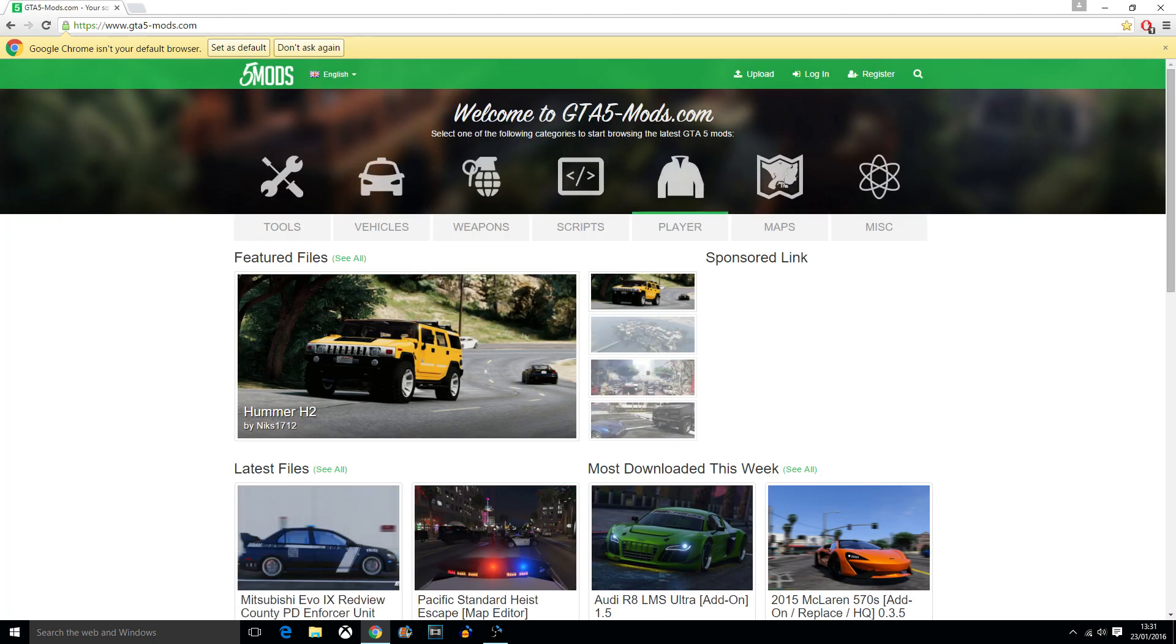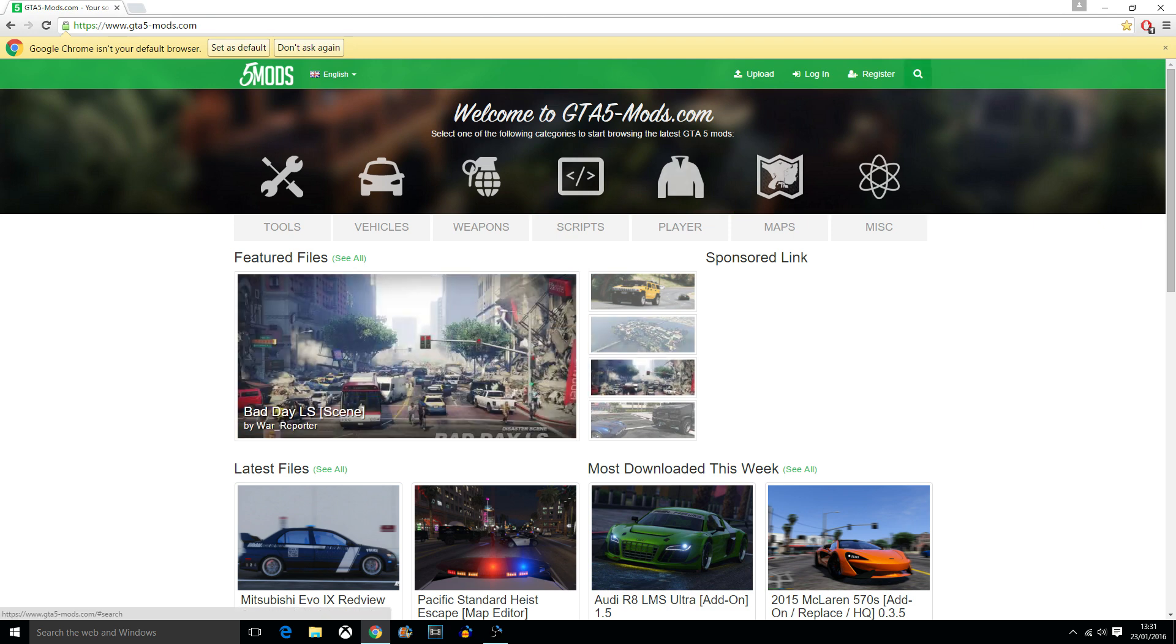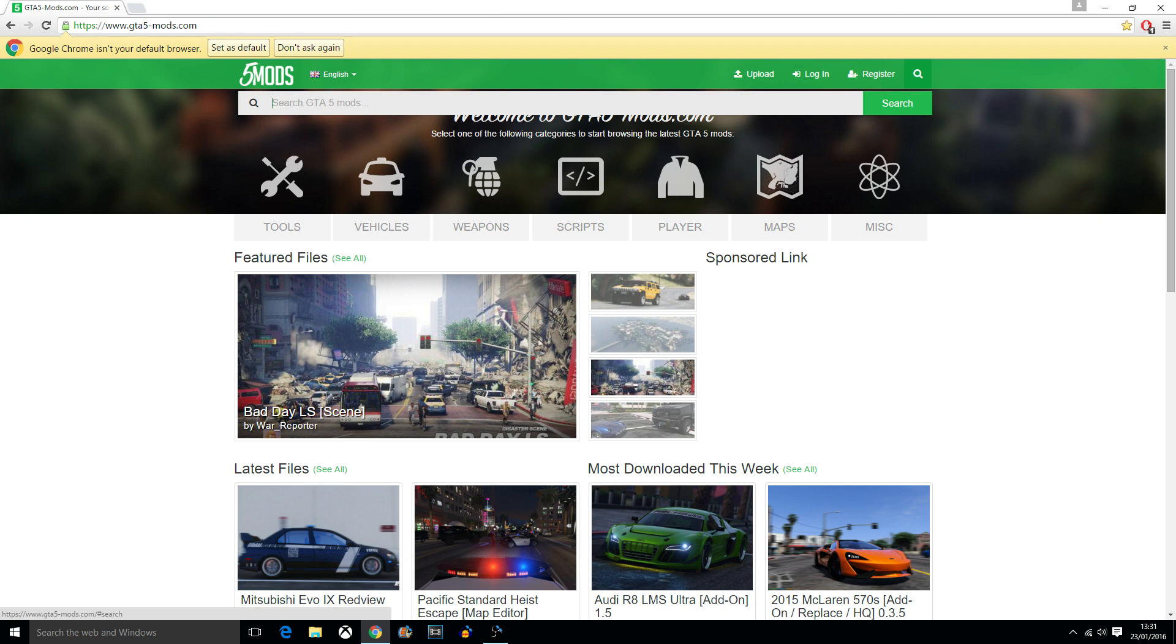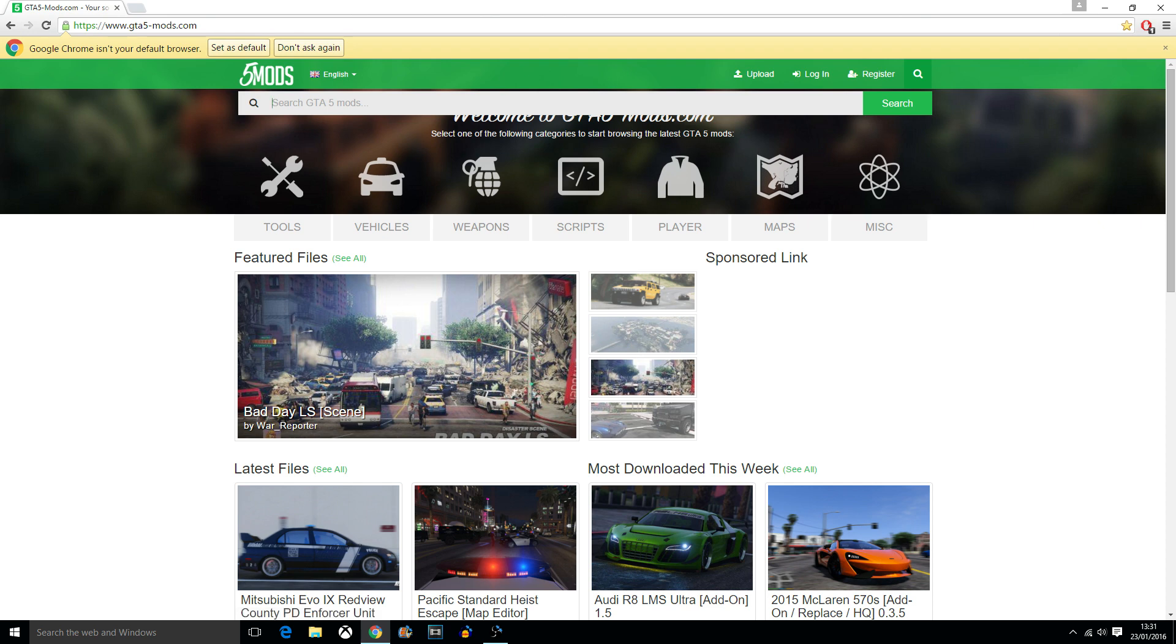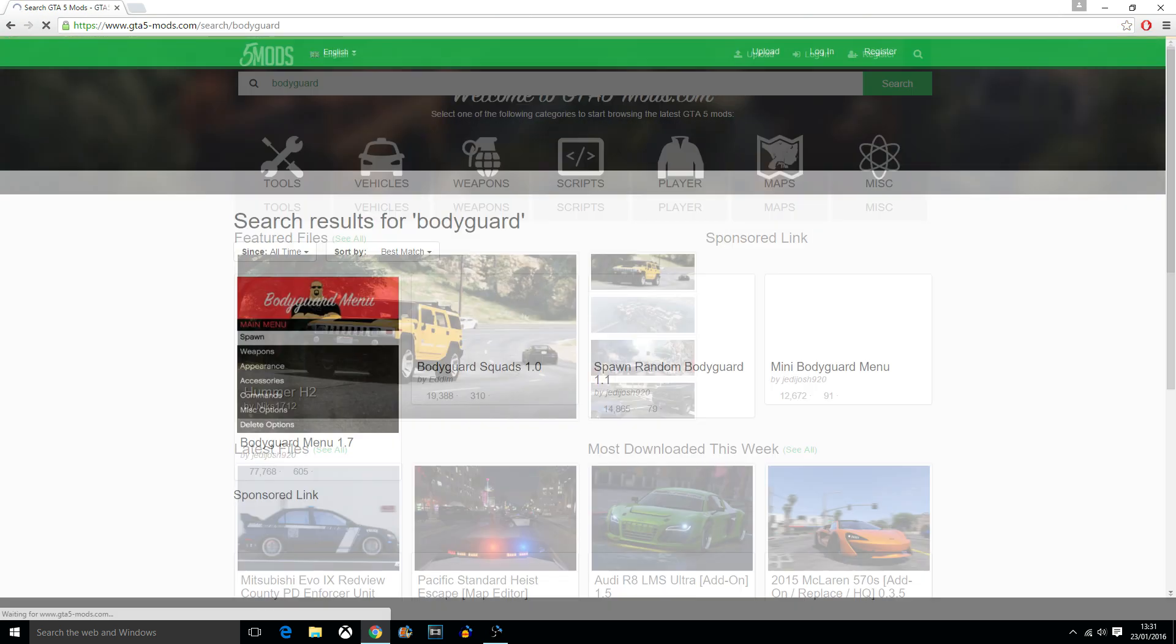You can search for this or just click the little search icon and type in Bodyguard. Hit enter and it will navigate you straight to the one what a lot of people use. The one I use personally is Bodyguard menu 1.7.